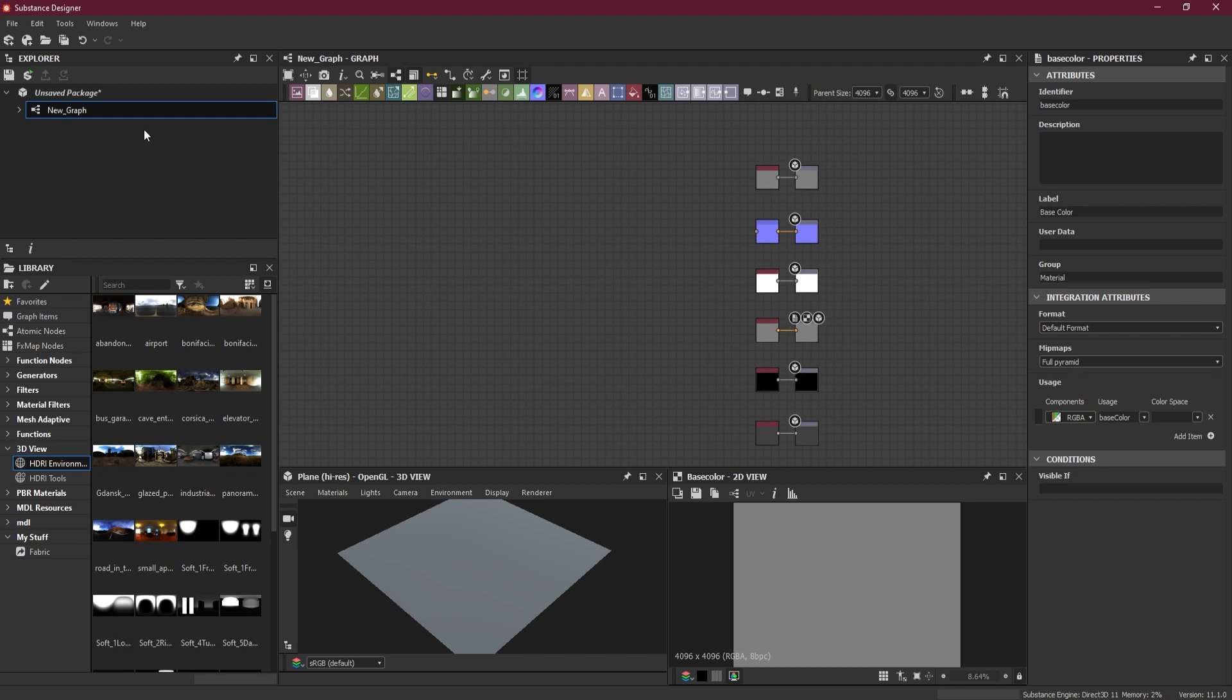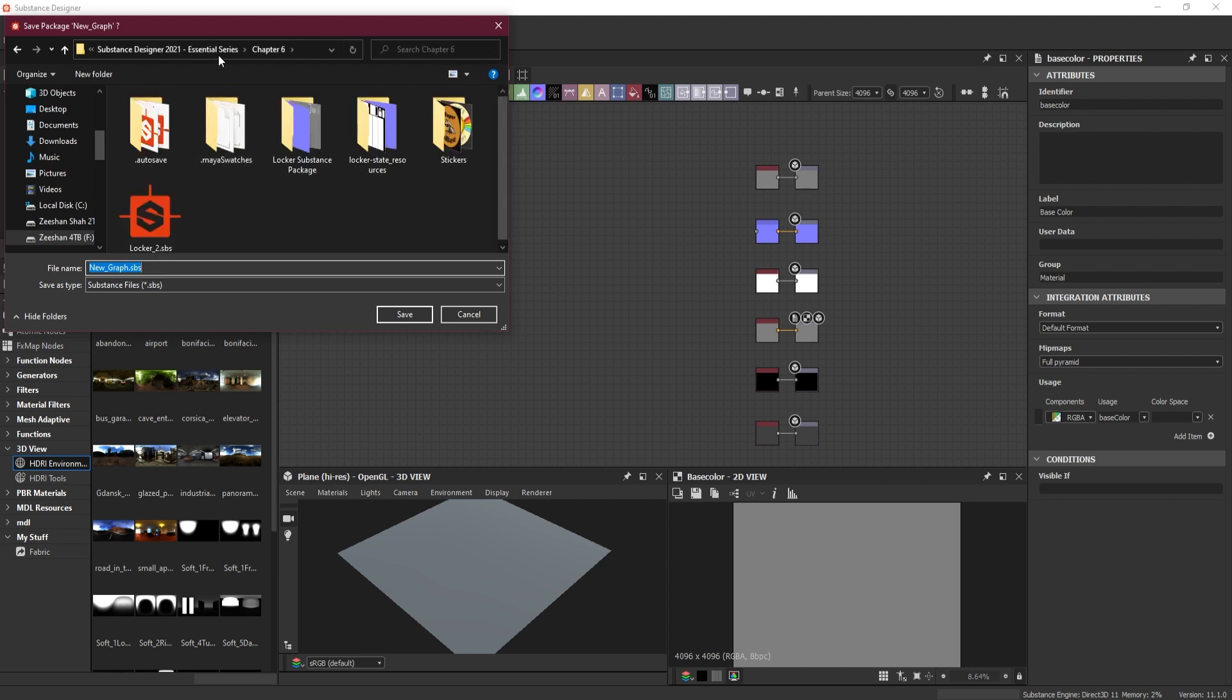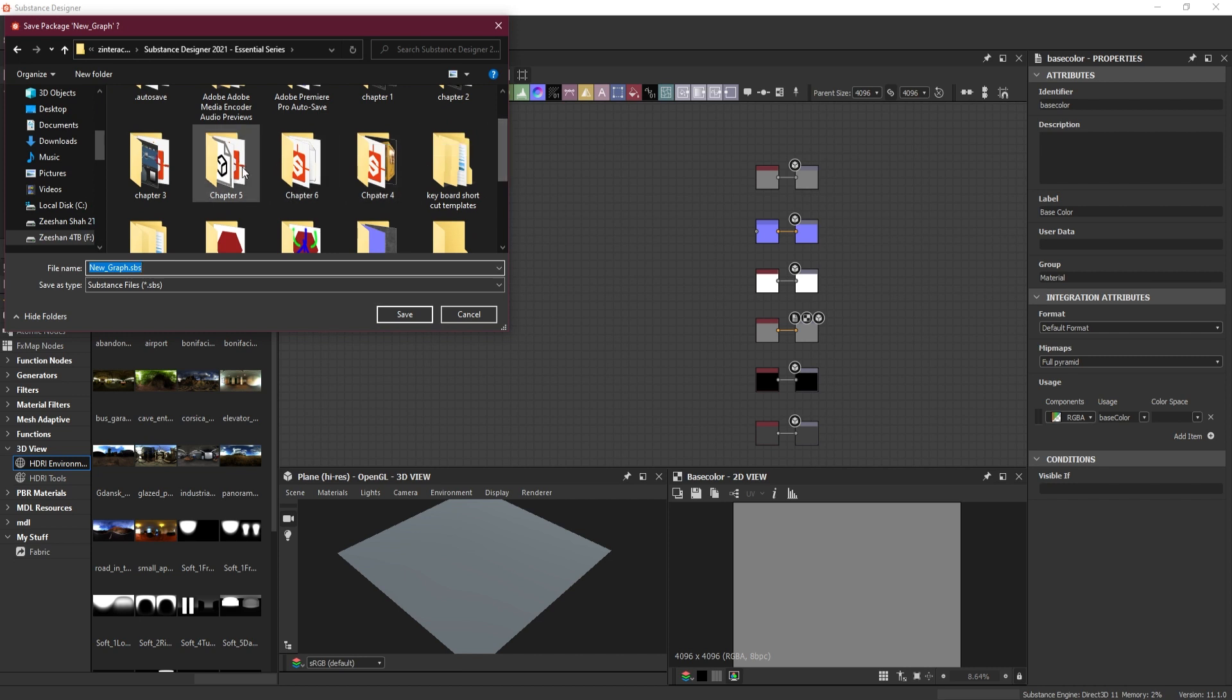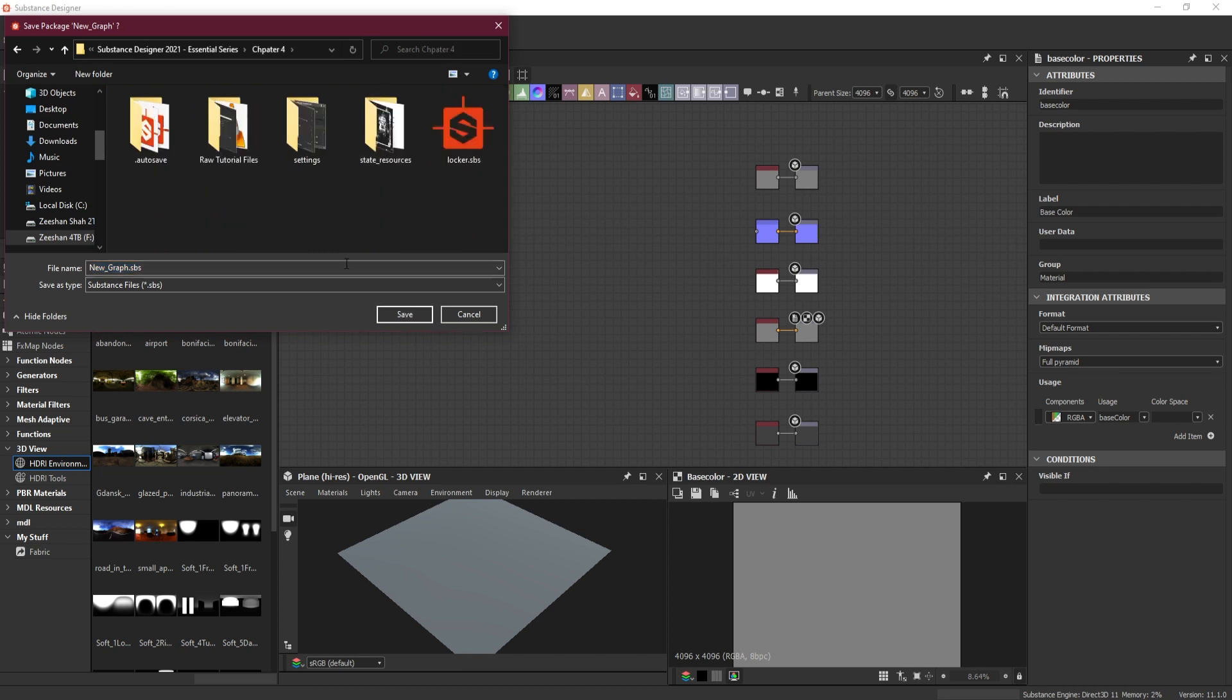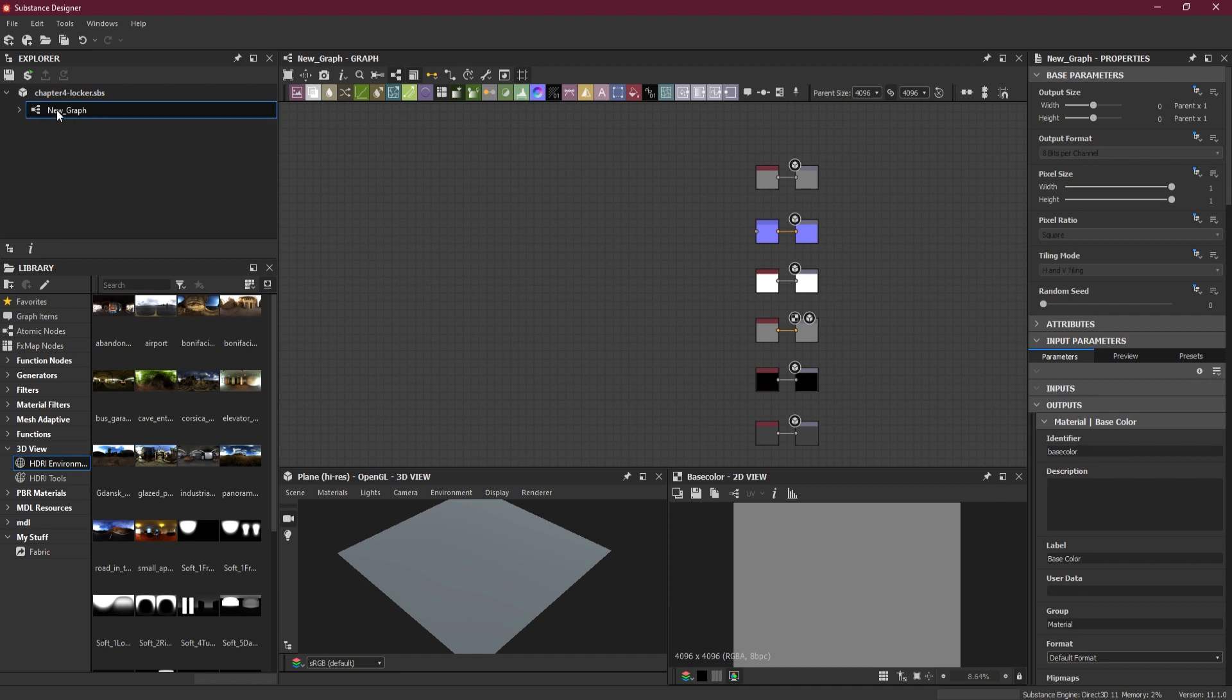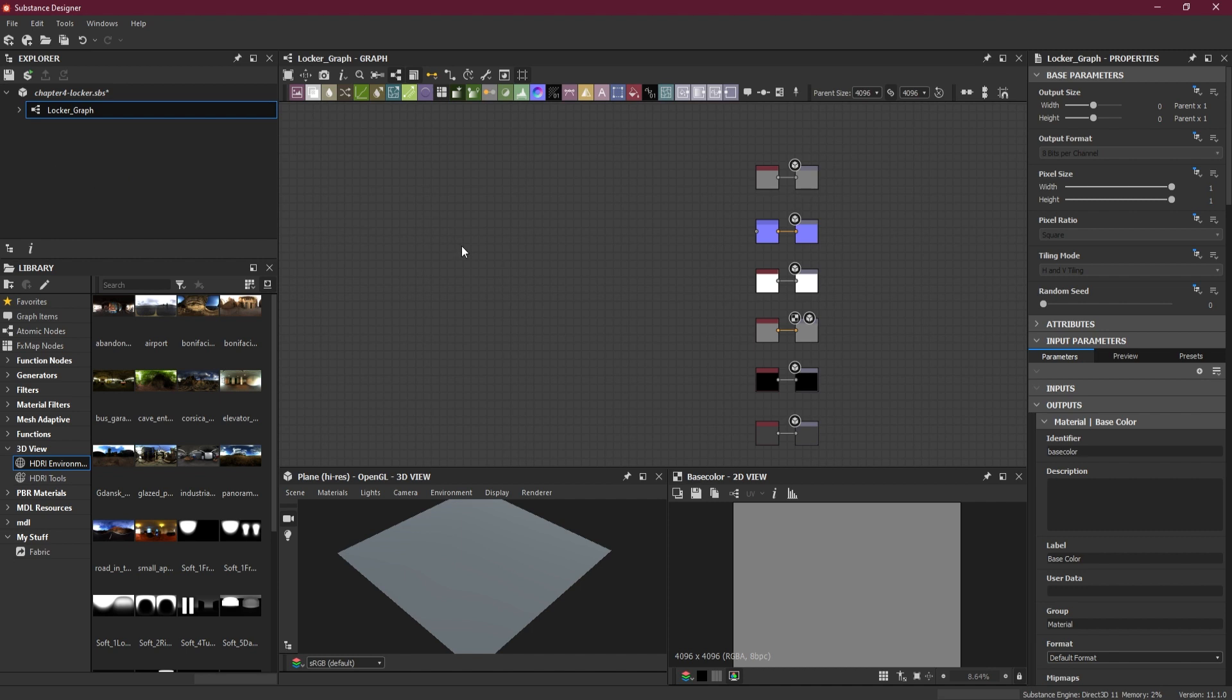So here we got all the setup, we are ready to go. First thing first, I will save the file here. I'll just choose a folder here. I will call it Chapter 4 Locker. And this is our new graph. I'll rename this to Locker Graph or something specific.